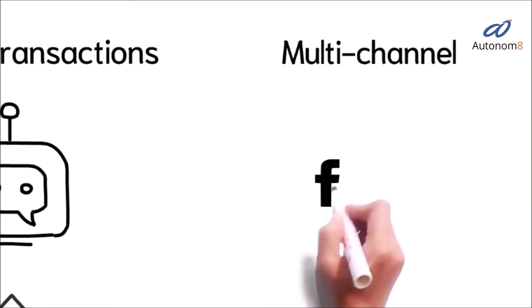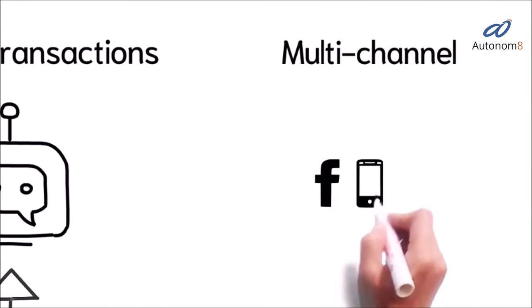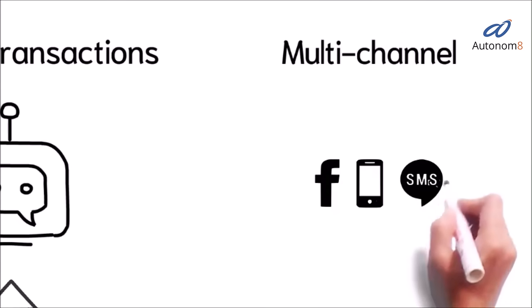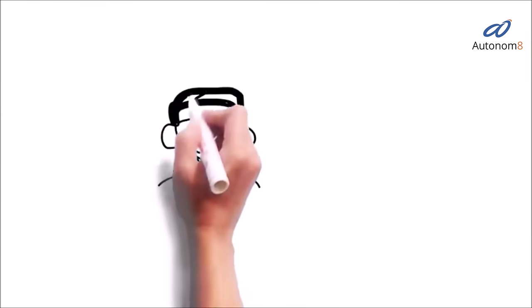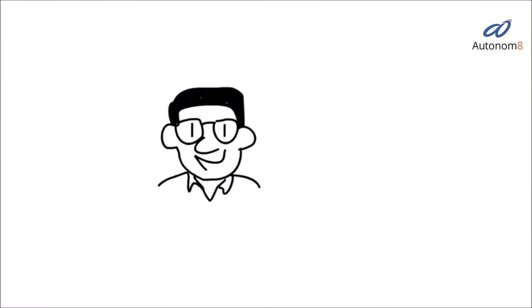And interact across Facebook, mobile, web, and even chat through SMS. Customers get instant responses and are able to resolve their needs quickly.